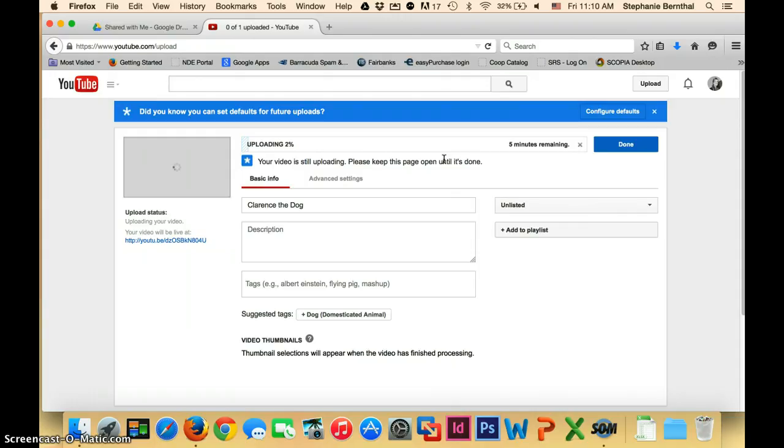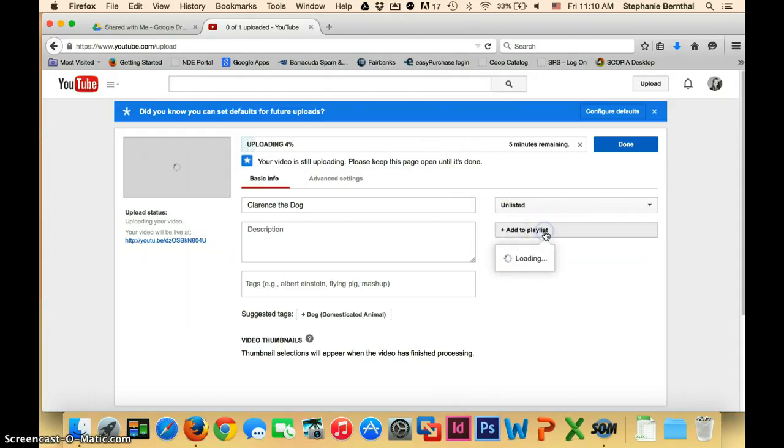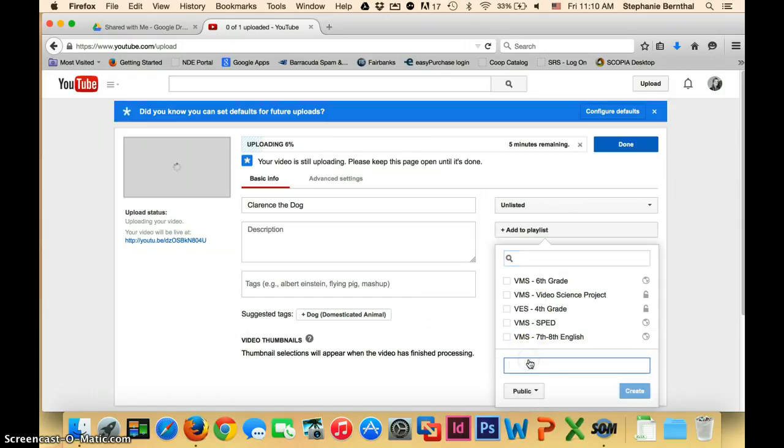What you'll want to do next is add a playlist here. So while that's uploading, click add to playlist and you're going to create a new playlist. So maybe this one is your science video project.